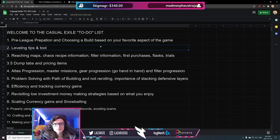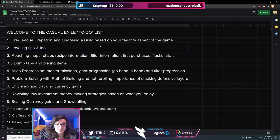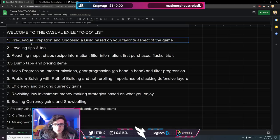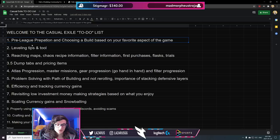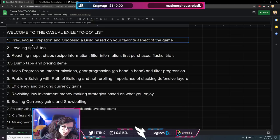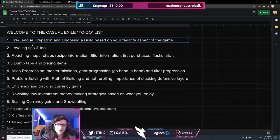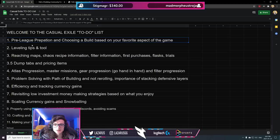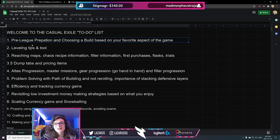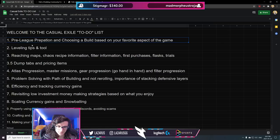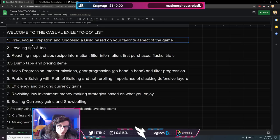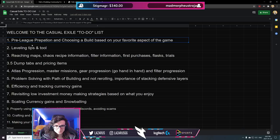Hey guys, Matthew, and welcome to the first official episode of the Casual Exile series. Today, we are going to be looking at pre-league preparation and choosing a build based on your favorite aspect of the game.